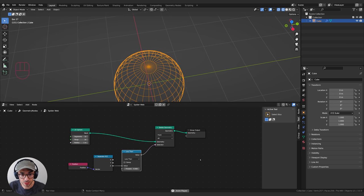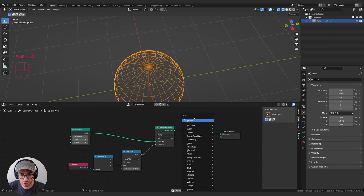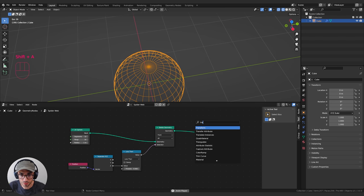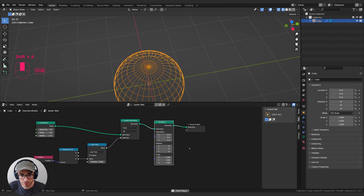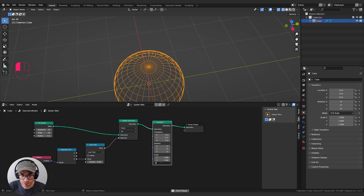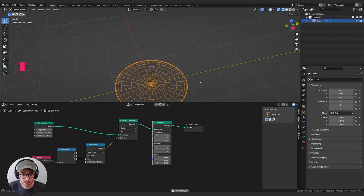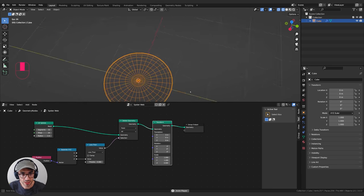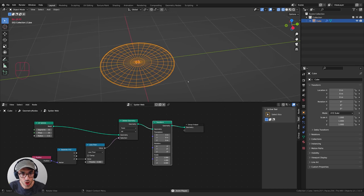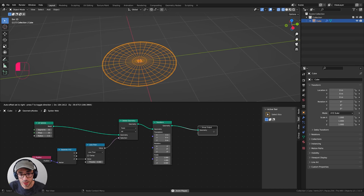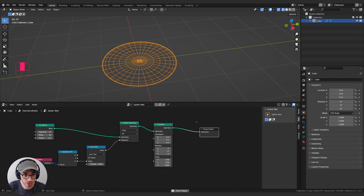We now have a half circle. Let's squash it — grab the Transform node, drop it here, and set the Z scale to zero. We now have a flat circle. We're on our way to having a spider web.